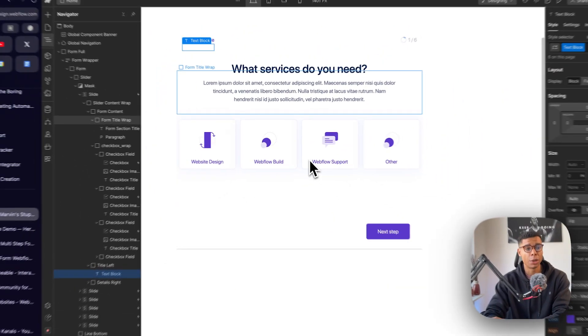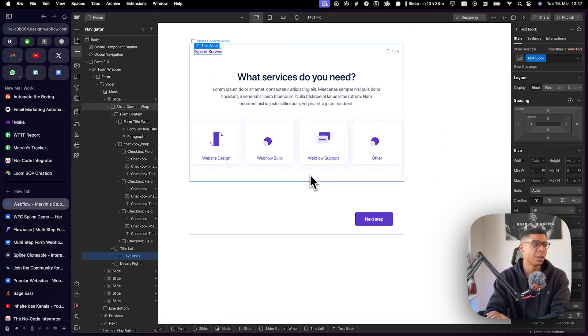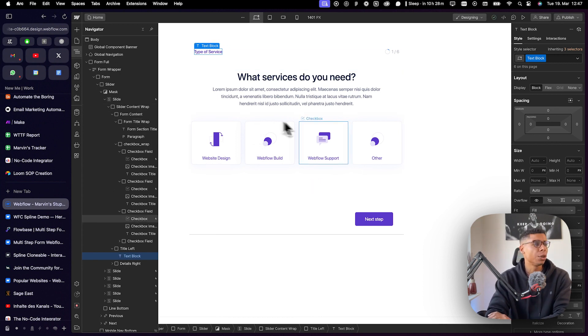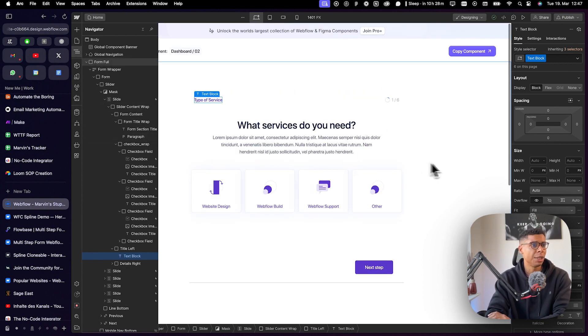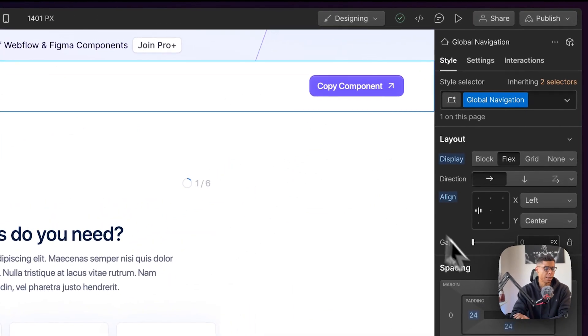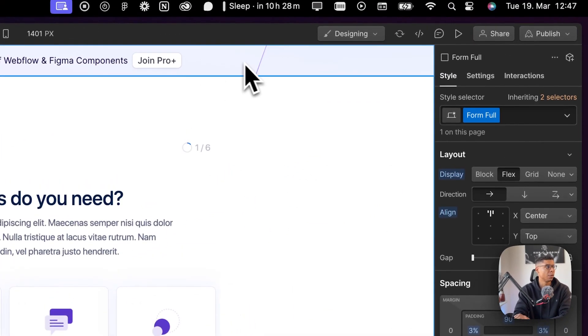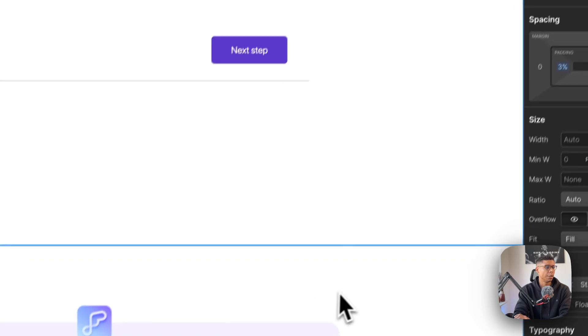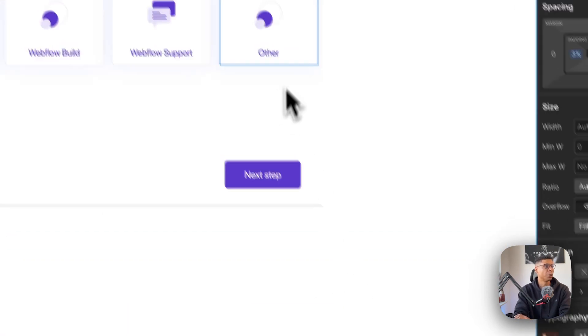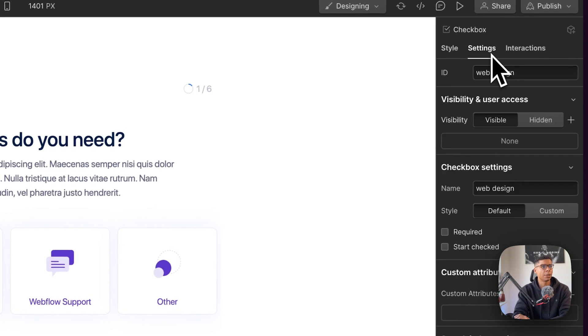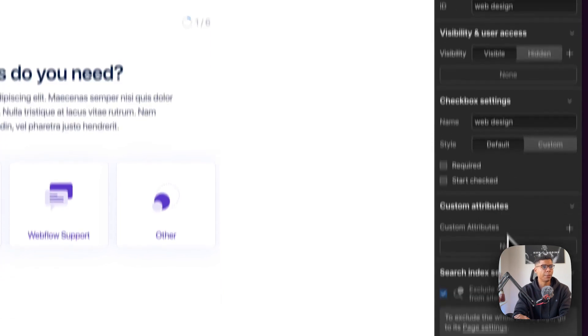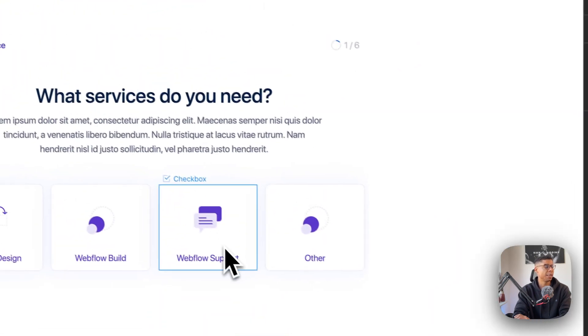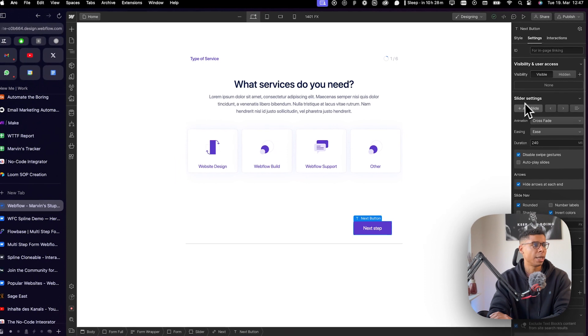I mean, the learning curve for Webflow in general is a bit steep in the beginning. But if you're using clonables like this, I mean, it's quite simple. You can just click here and delete that. I don't need that either. I just want the form component. And if you click on settings on the right side, there we go.